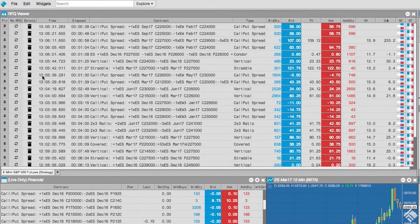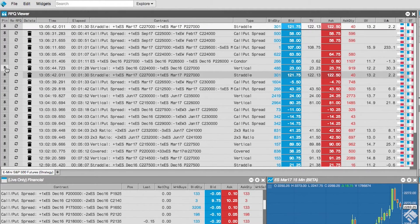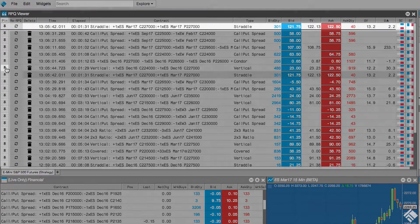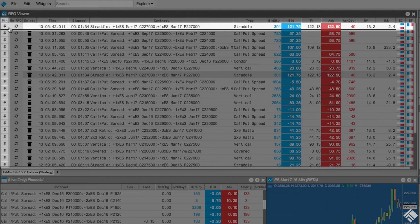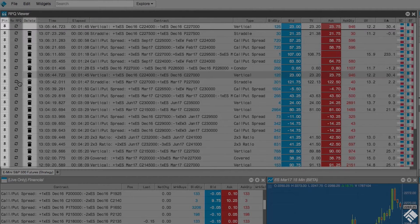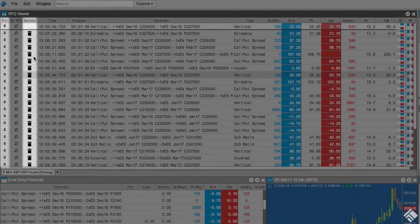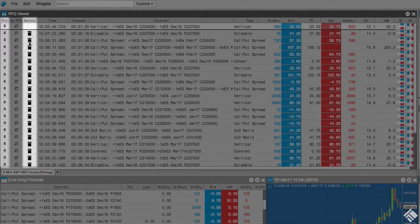If there are certain strategies we'd like to monitor more closely, the RFQ viewer allows us to pin those strategies to the top of the display. We also have the ability to remove strategies from the RFQ viewer by clicking the trashcan icon.